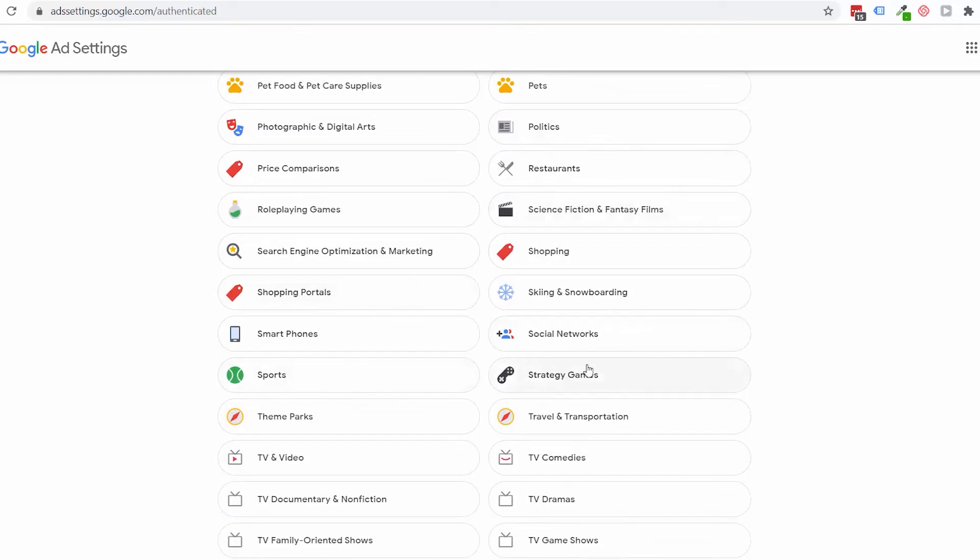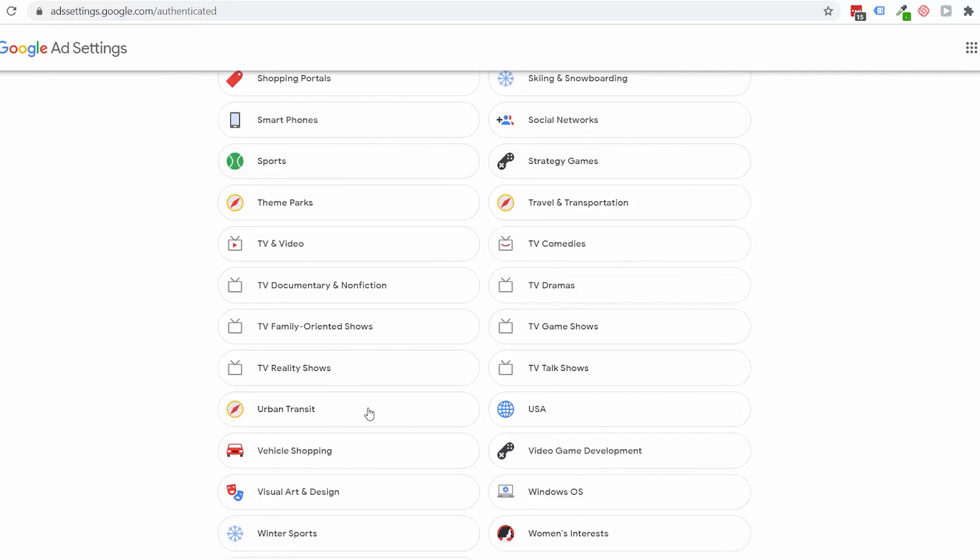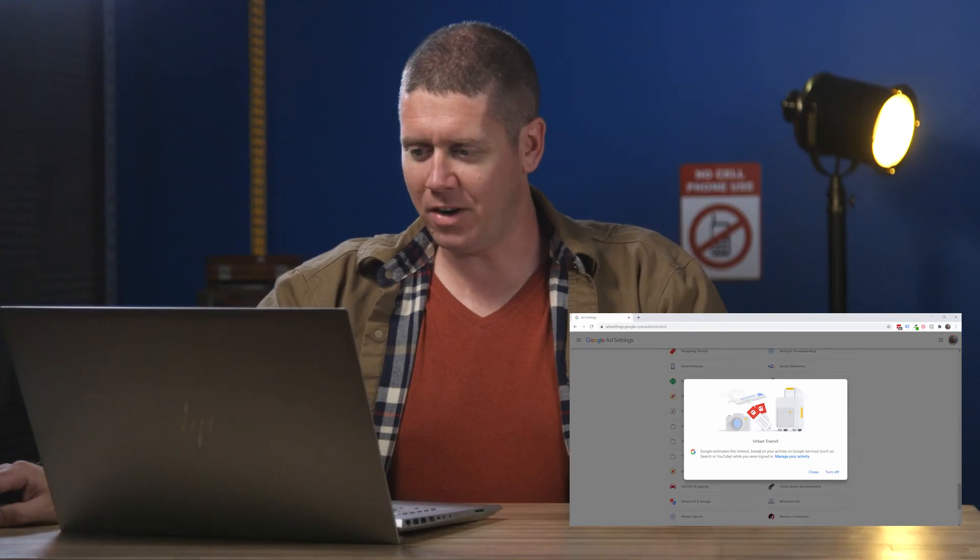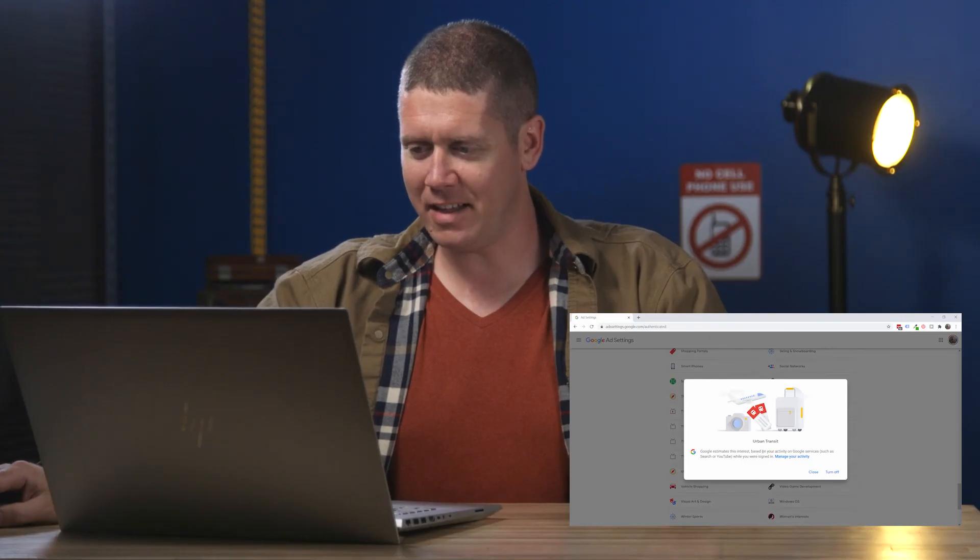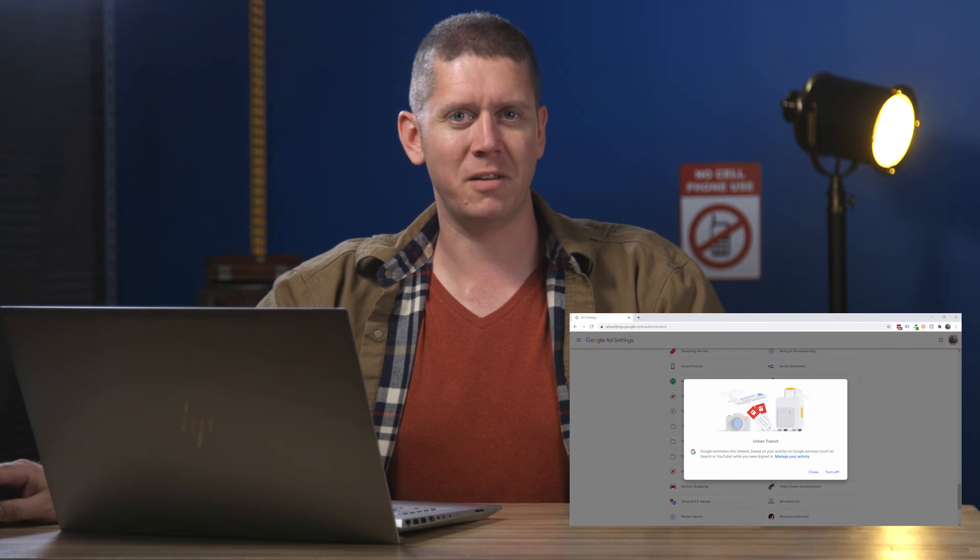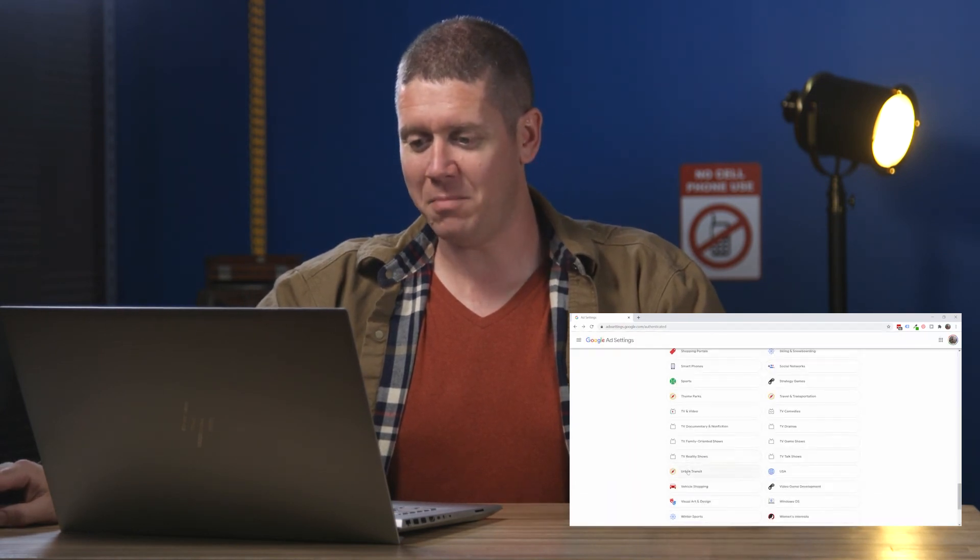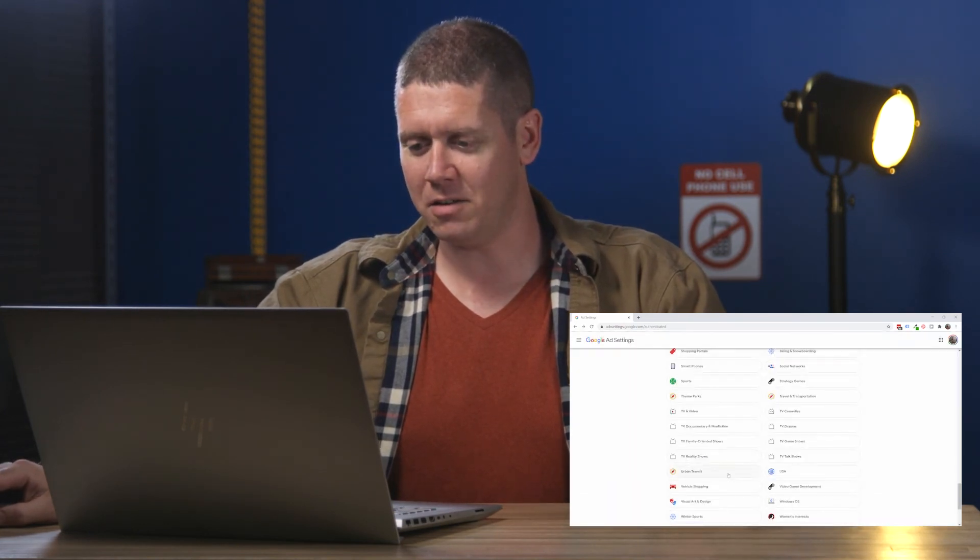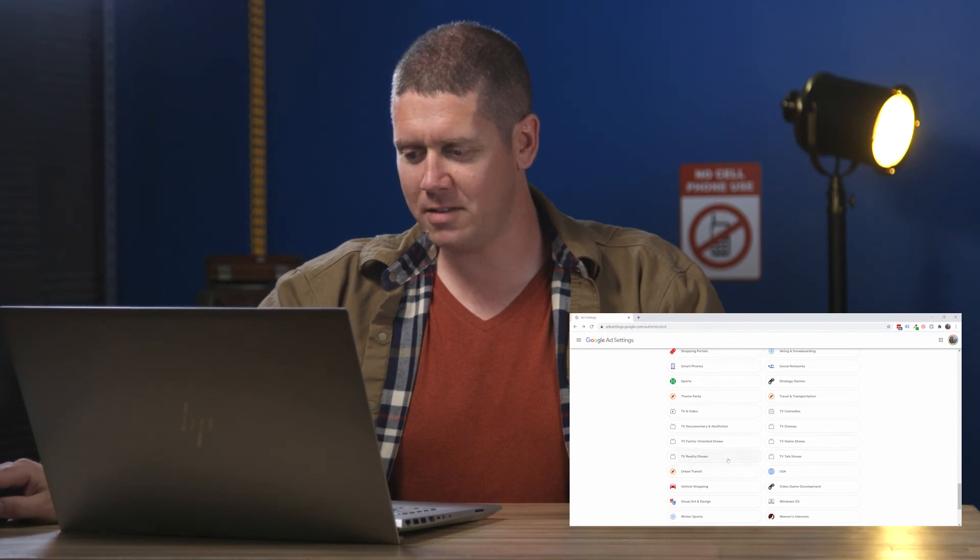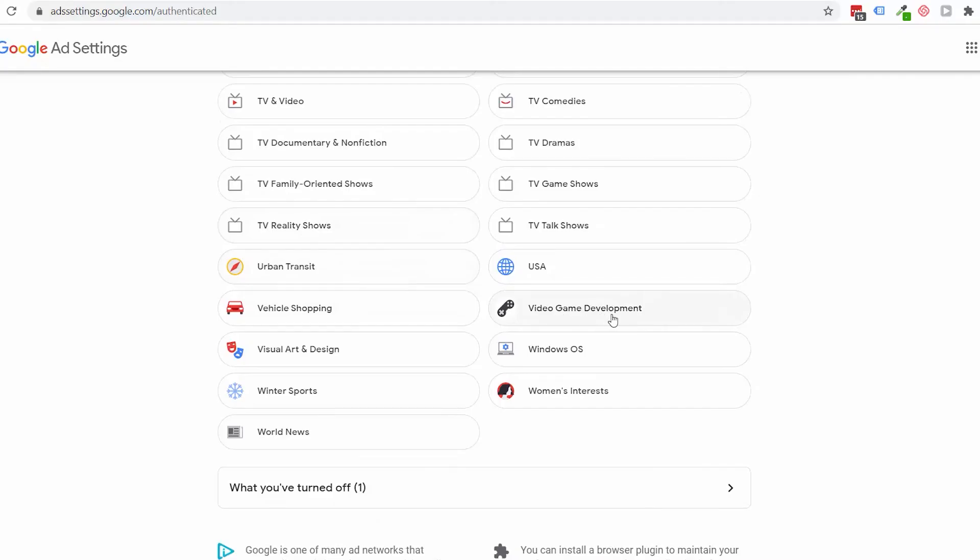Here's some more gaming stuff. Social networks, smartphones. I don't know, again, who would not be on these lists? Who doesn't have a smartphone? Who's not on a social network? More video game stuff. A bunch of different TV genres. Urban transit. So I can't think of the last time I rode a bus. I've never ridden a subway. I should not be in this urban transit interest. Video game development. That's stretching it. I have no interest. I've never looked at anything related to actual video game development. And I'm pretty sure nobody using my computer has either.